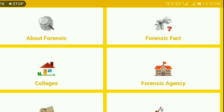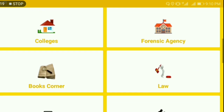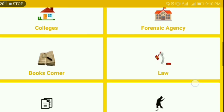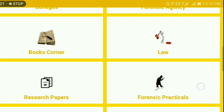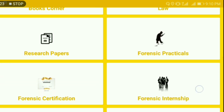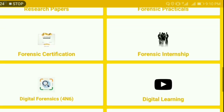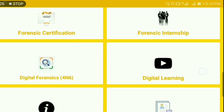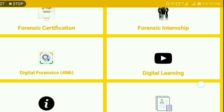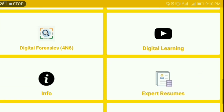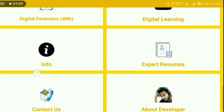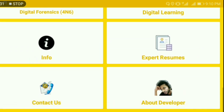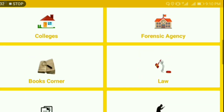The domains available in the app are: About Forensics, Forensic Fact, Colleges, Forensic Agencies, Books Corner, Law, Research Papers, Forensic Practicals, Forensic Certification, Forensic Internship, Digital Forensics, Digital Learning, Information, Expert Resumes, Contact Us, and About the Developer.